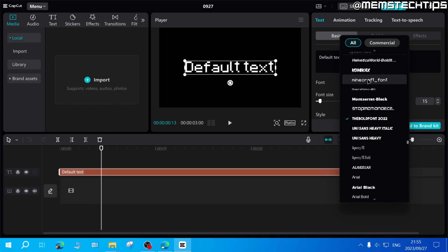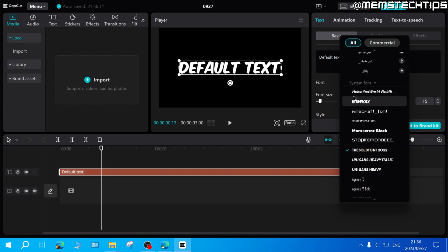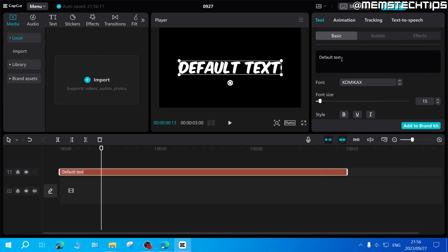Scroll all the way down until you find the System Font section. The MrBeast font is listed there. Select it and you'll have the MrBeast font in CapCut on PC, and you can start using it in your videos.